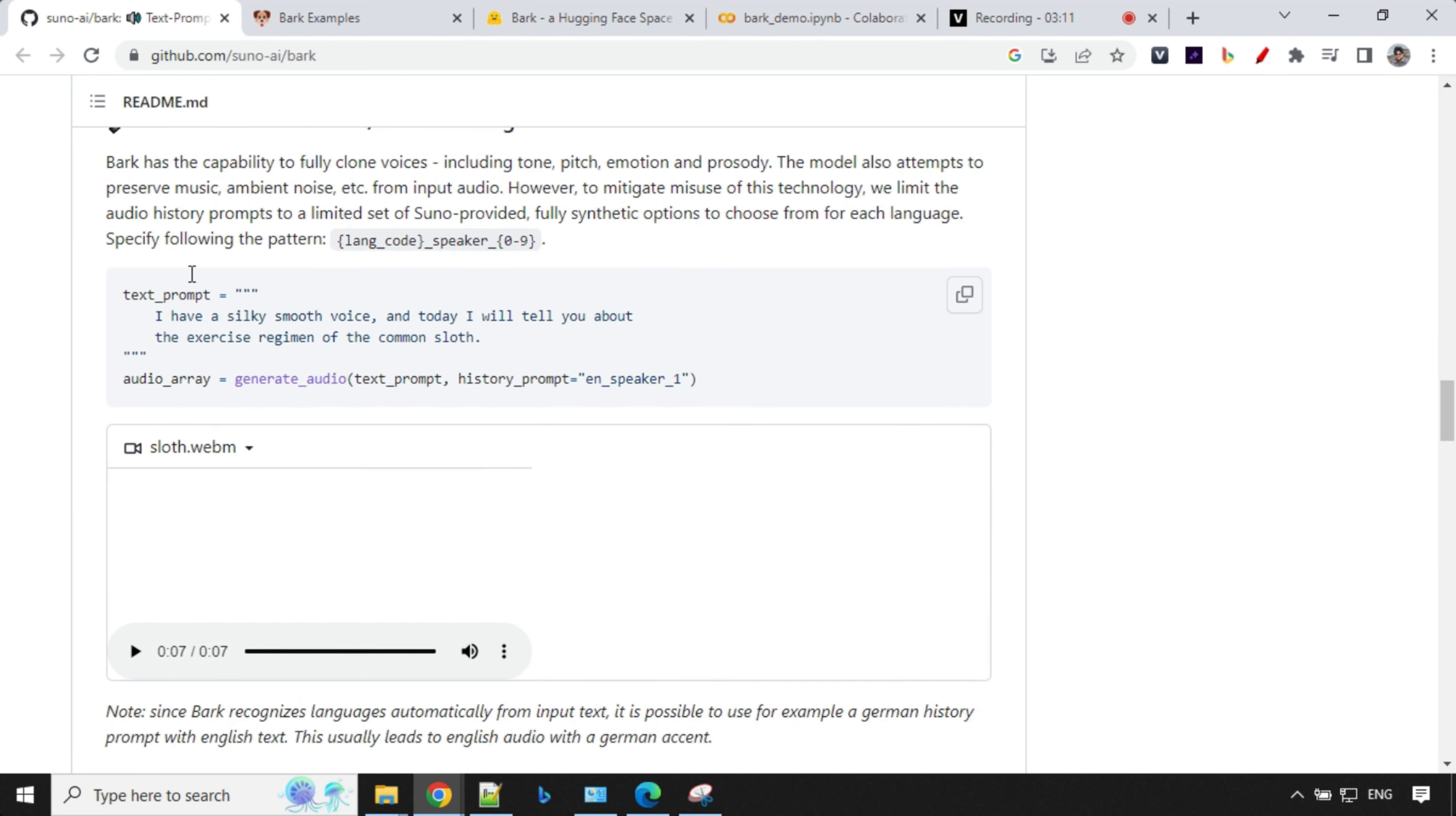Let's listen to this one. I have a silky smooth voice. And today I will tell you about the exercise regimen of the common sloth. And we have this EN speaker underscore one where you can change the language EN, FR or anything. And you can change the code from one, two, three, four, five. And you'll be able to generate different kind of sound effects.